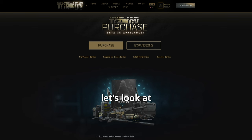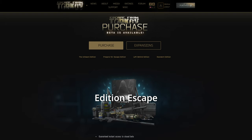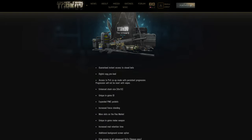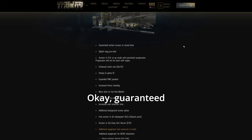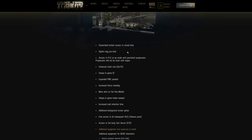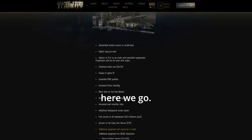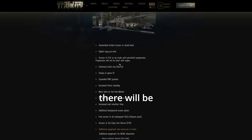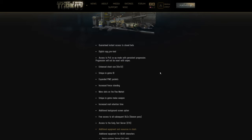Alright, let's look at this expansion. The Unheard Edition, Escape from Tarkov. Okay, guaranteed instant access to closed beta, which will copy, preload, yada yada. Alright, here we go. PVE co-op mode with persistent progression. And I believe they said there will be no wipes with it.